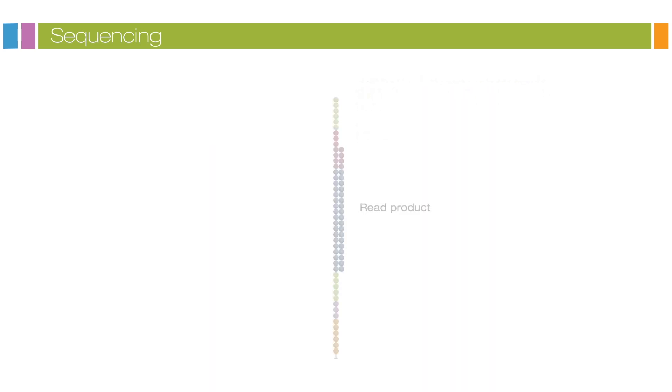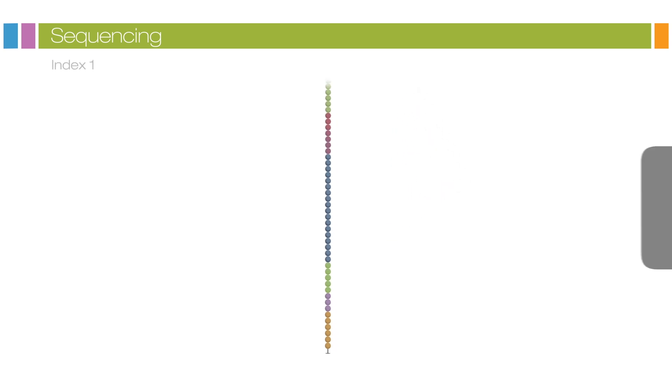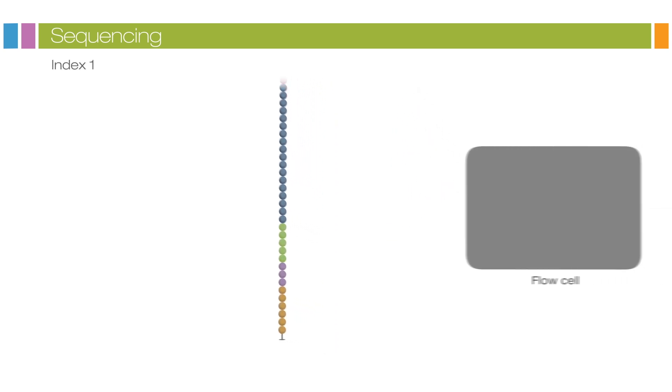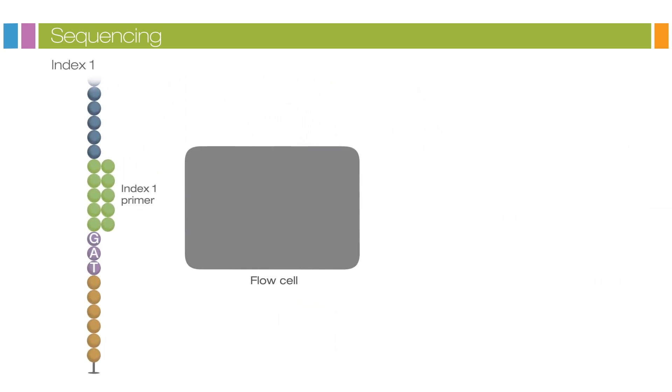After the completion of the first read, the read product is washed away. In this step, the Index 1 read primer is introduced and hybridized to the template. The read is generated, similar to the first read.